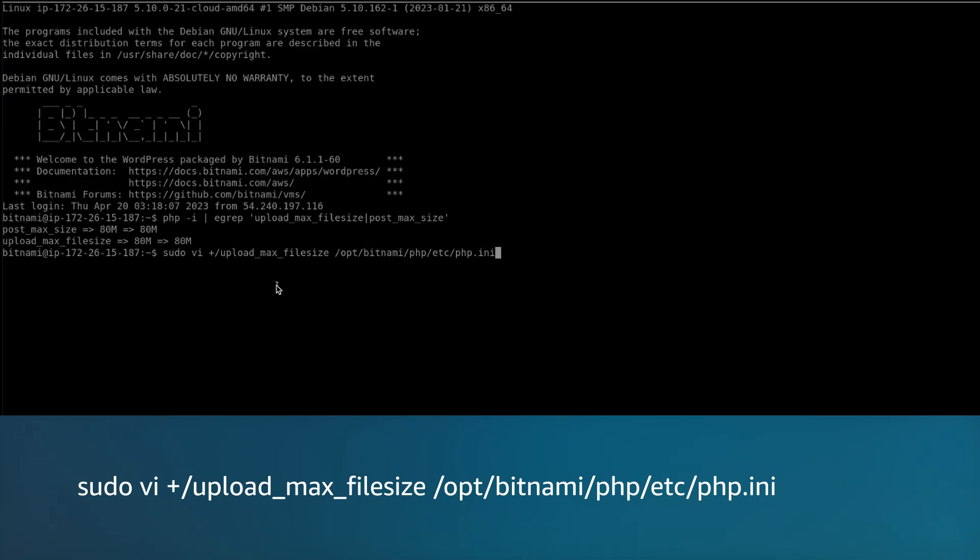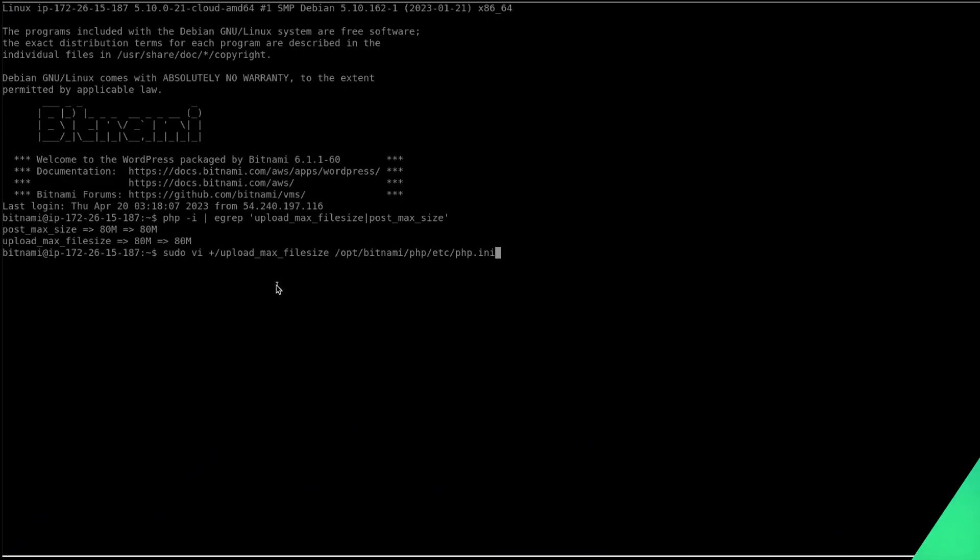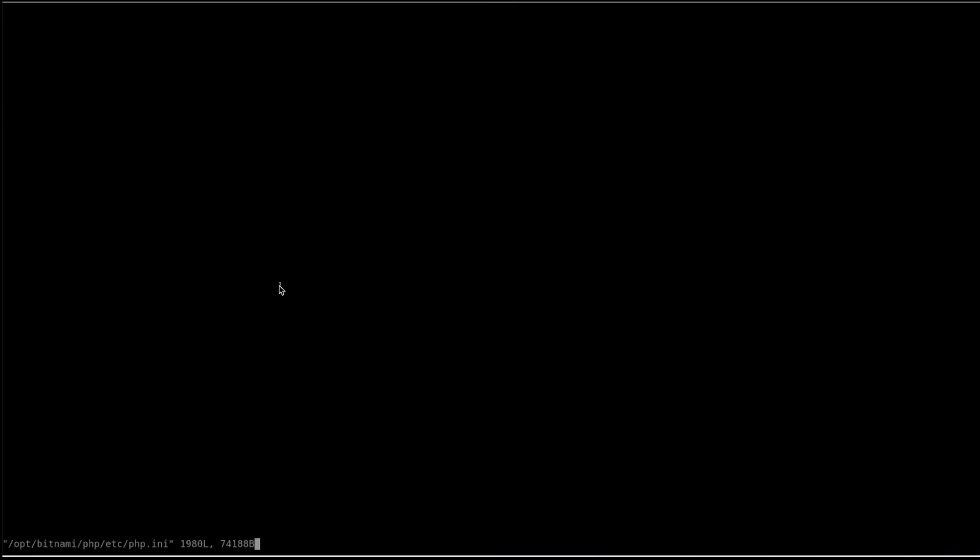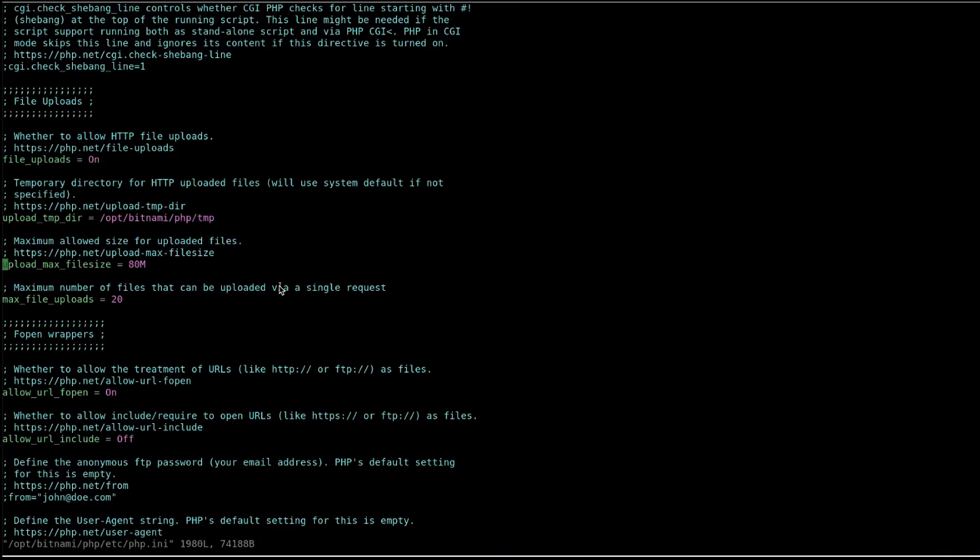Let's modify the parameter using the vi editor. Change the value to a higher number such as 120.